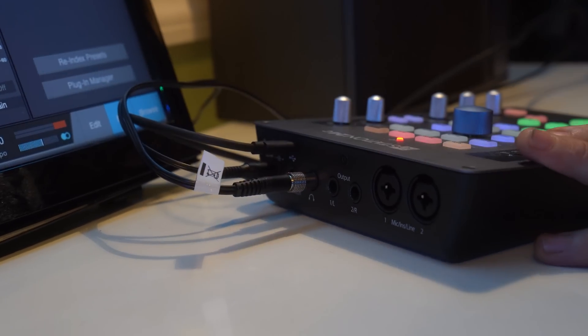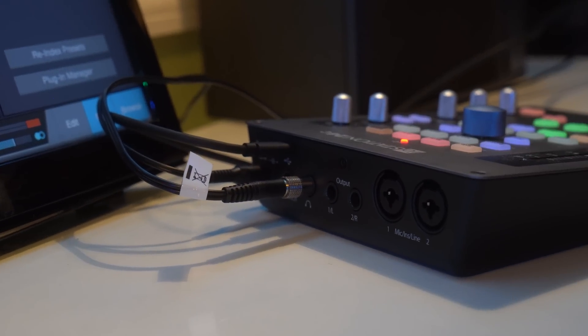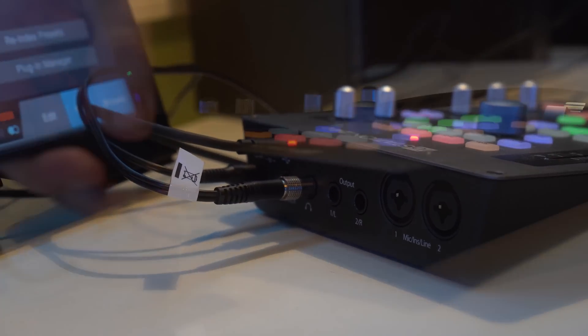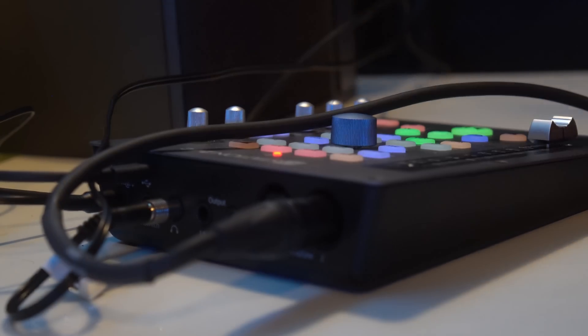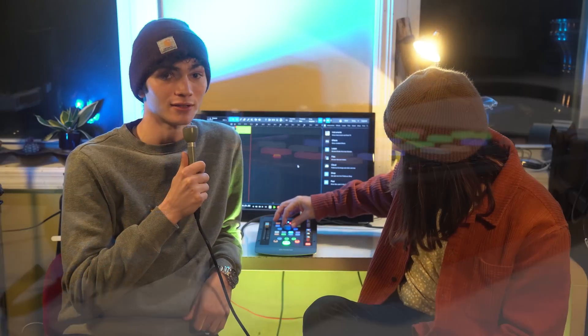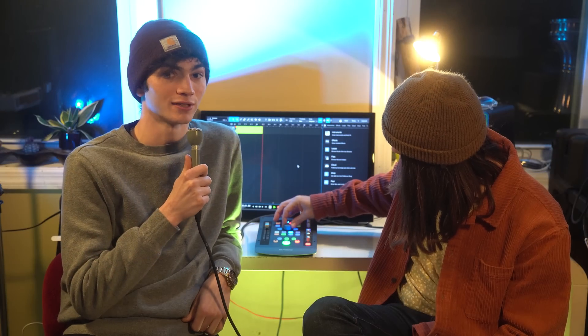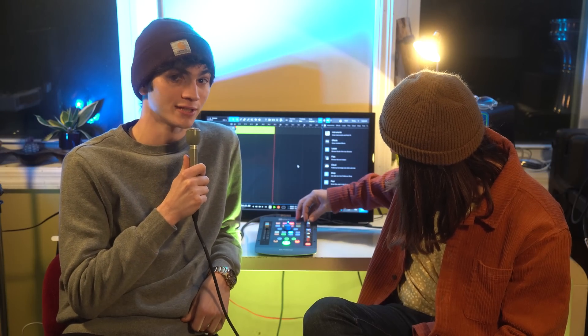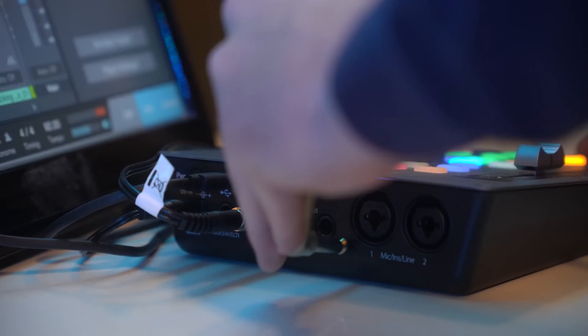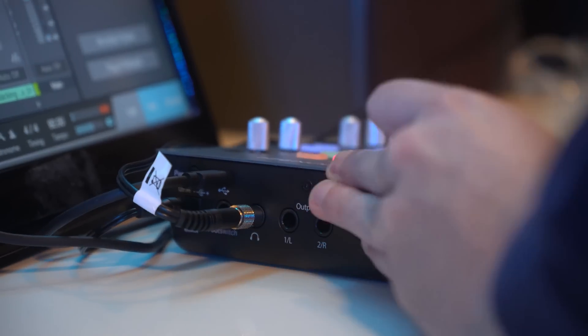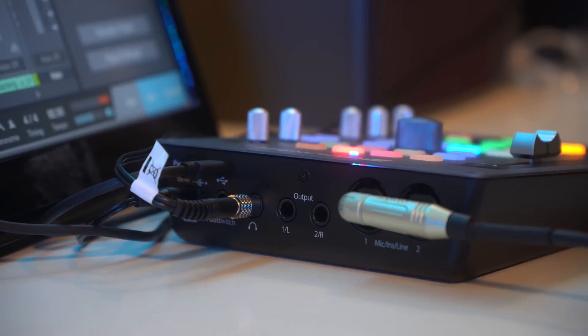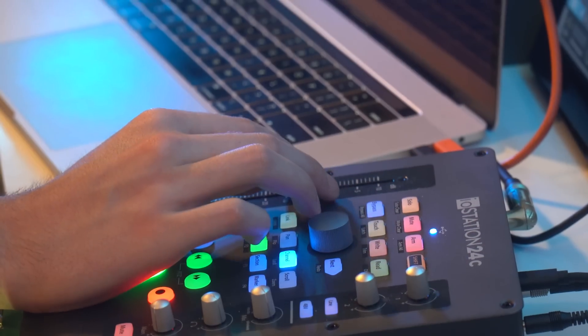So as an audio interface this thing works really good as you can hear. It has two inputs that allow you to run two mono signals or one stereo signal. They have phantom power and you can plug in a TRS or XLR cable.